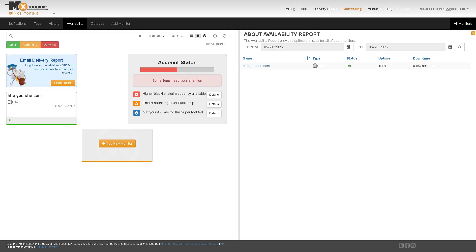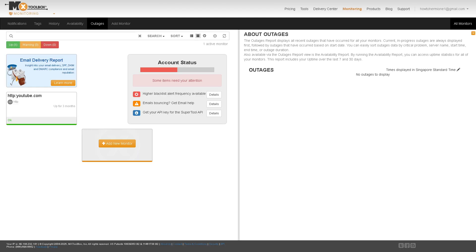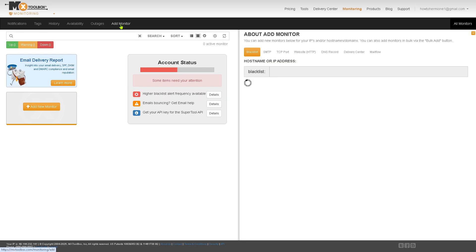These are your history entries — address changes or outages that were detected. The availability section tracks and reports the uptime and downtime of monitored services. This is important for maintaining service level agreements or diagnosing connectivity issues. Outages logs when a service or domain was unavailable.